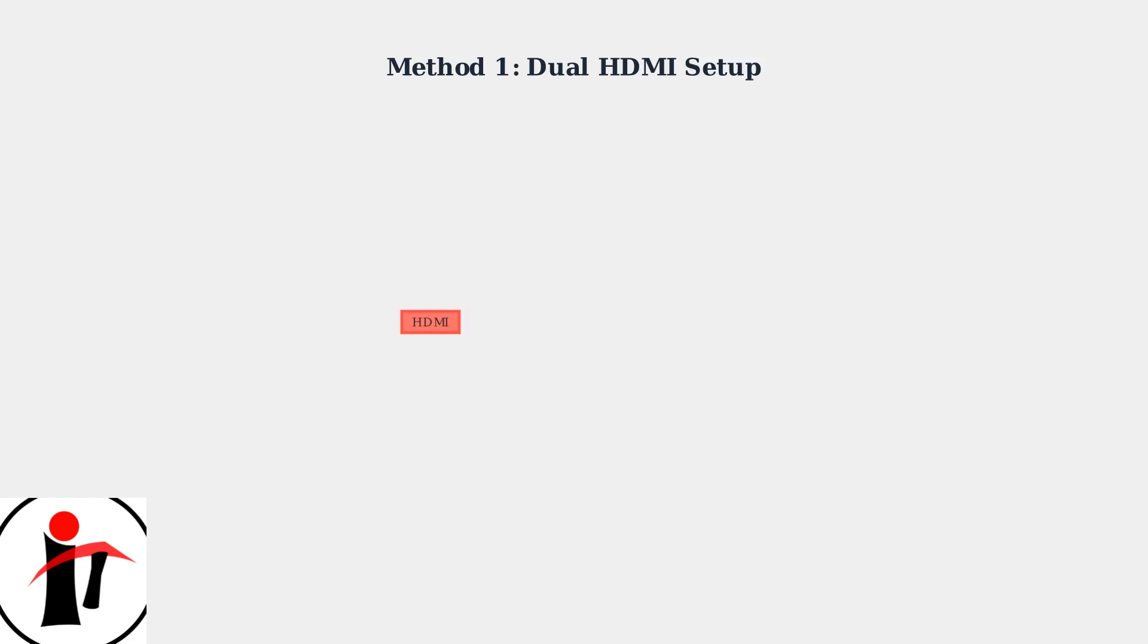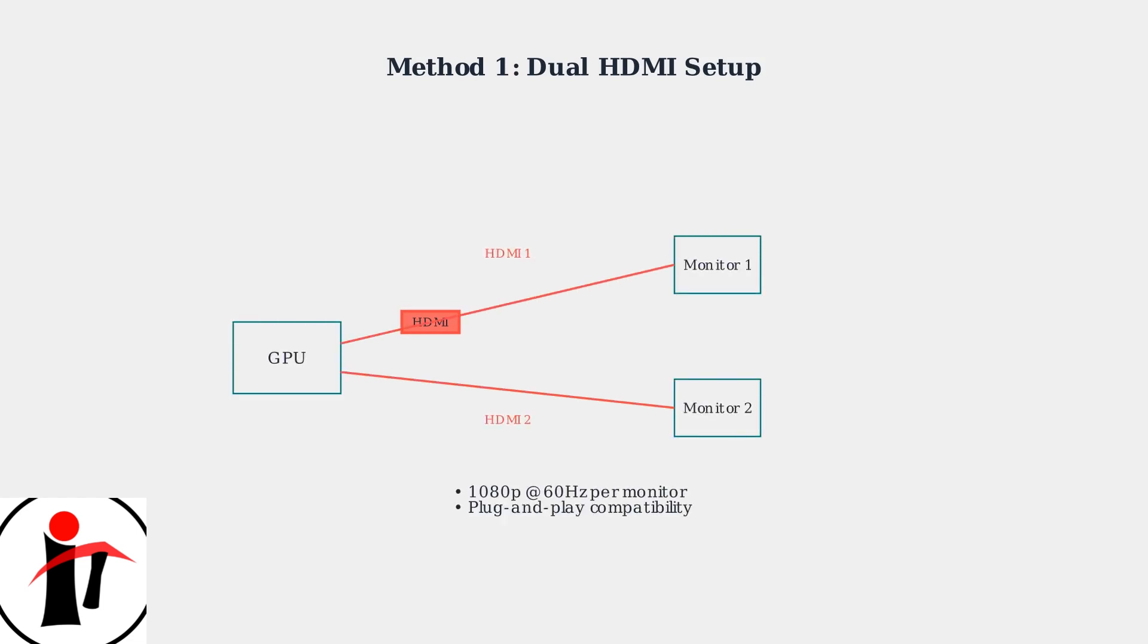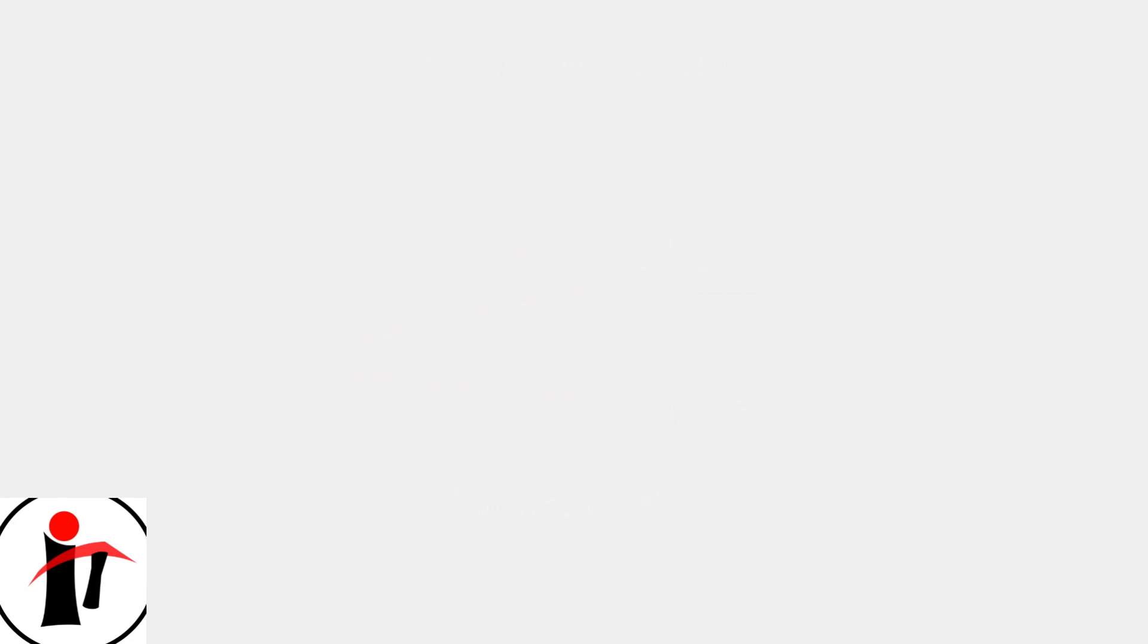The most common setup for budget Skeptor monitors uses dual HDMI connections. This method provides plug-and-play compatibility and typically supports up to 1080p resolution at 60Hz per monitor.